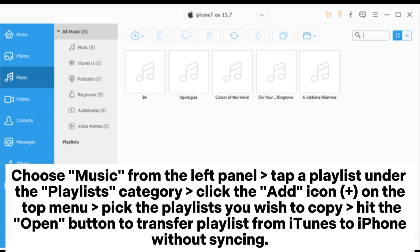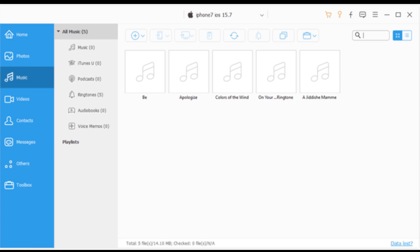Tap a playlist under the Playlists category. Click the Add icon on the top menu. Pick the playlists you wish to copy. Hit the Open button to transfer playlists from iTunes to iPhone without syncing.